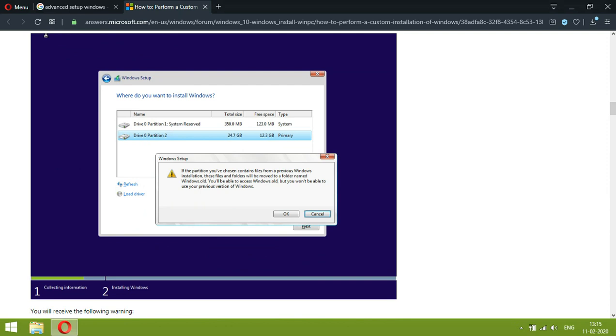And data related to C drive will be deleted. Rest of all drives will be intact.